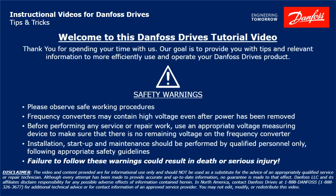Please take a moment now to pause the video to read the safety warnings shown here. Failure to follow these warnings could result in death or serious injury.